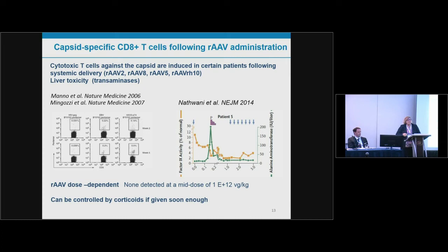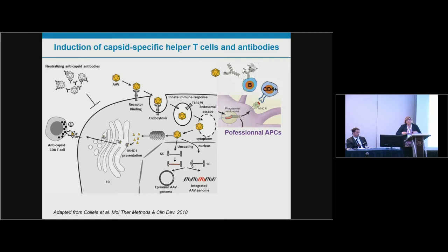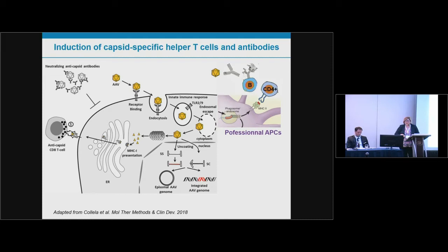This effect is capsid-dose dependent — not seen with low doses, but with high doses it induces liver toxicity with elevated transaminases in some patients, which can be controlled by early corticosteroid administration. Beyond CD8 T cells, capsid-specific CD4 T cells are also very important. Professional antigen-presenting cells expressing MHC class II present to CD4 T cells, which can activate CD8 cells, prime them, and induce long-term memory T cell responses, as well as prime B cell responses and antibody production.